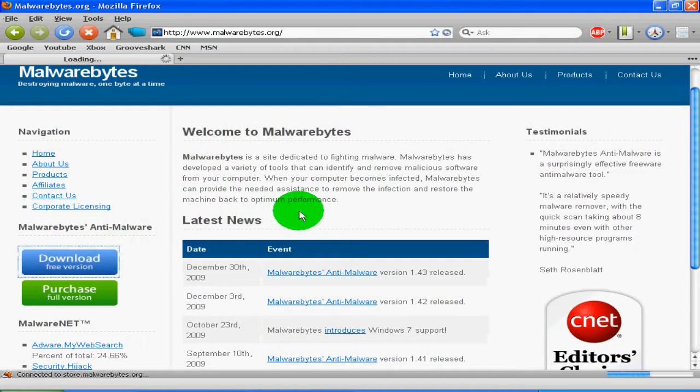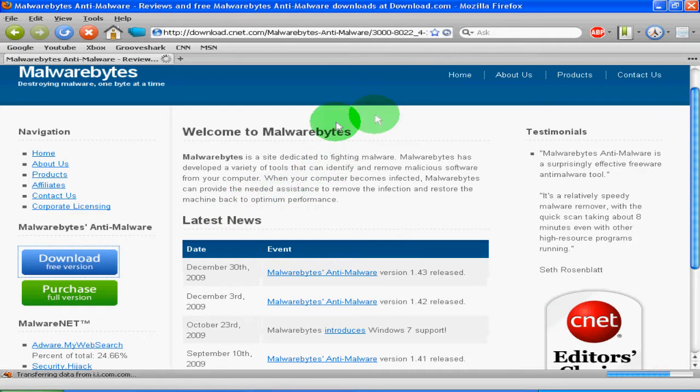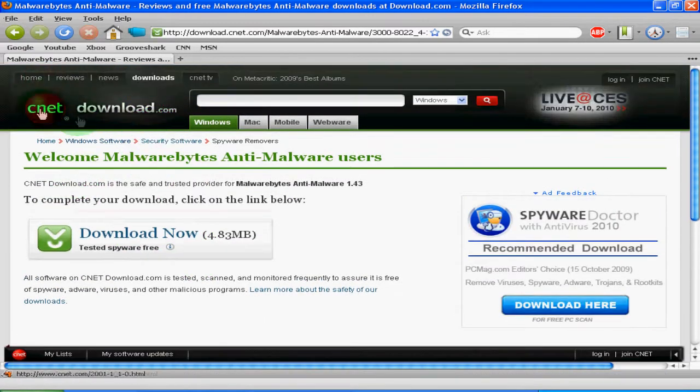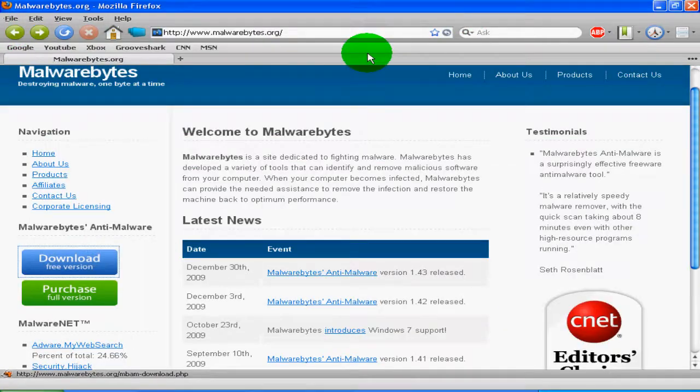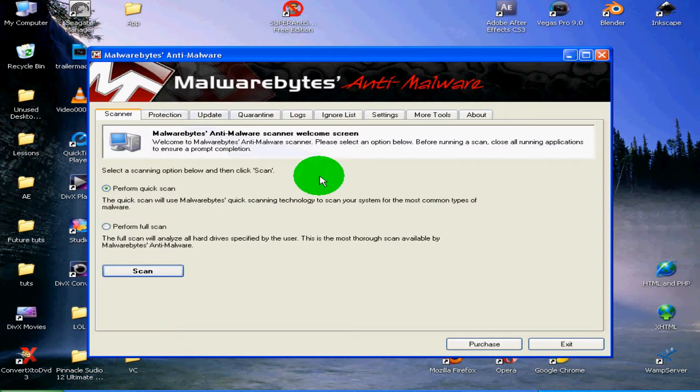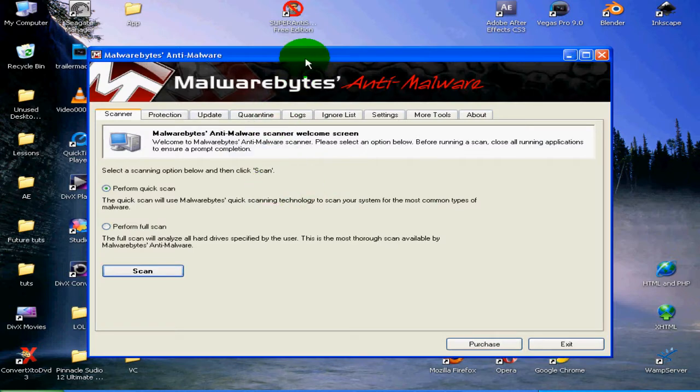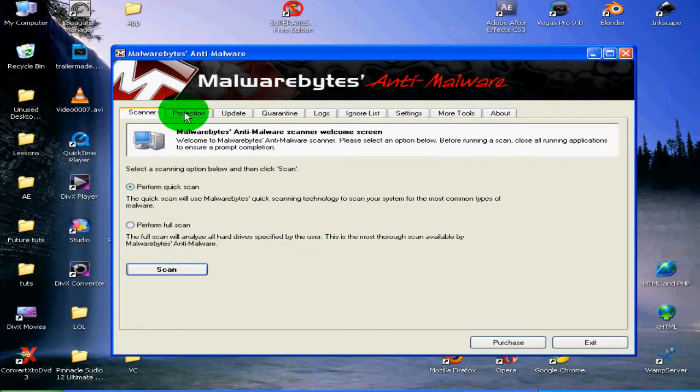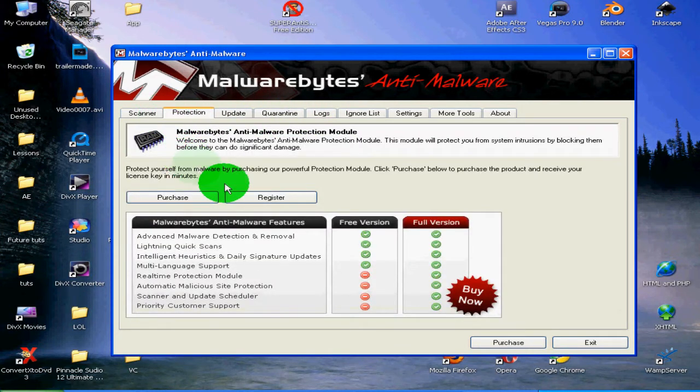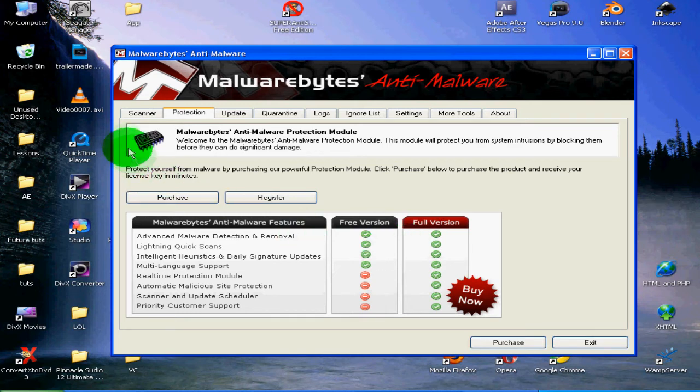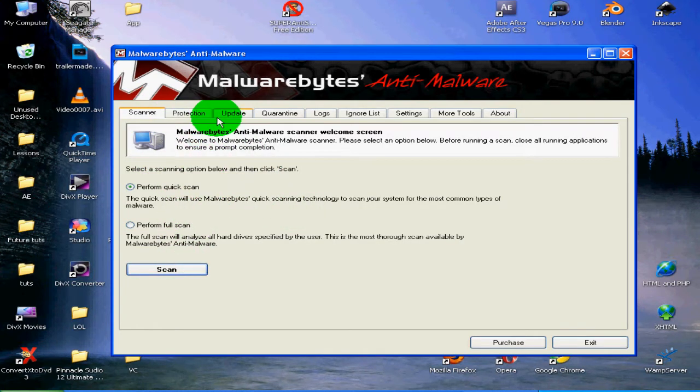you download that from CNET or whatever you use, go and install it. When you have it installed, I'm going to go over it a bit. So here is Malwarebytes. This is the free version, so it might not have the same features as the full version. The free version has a scanner, and